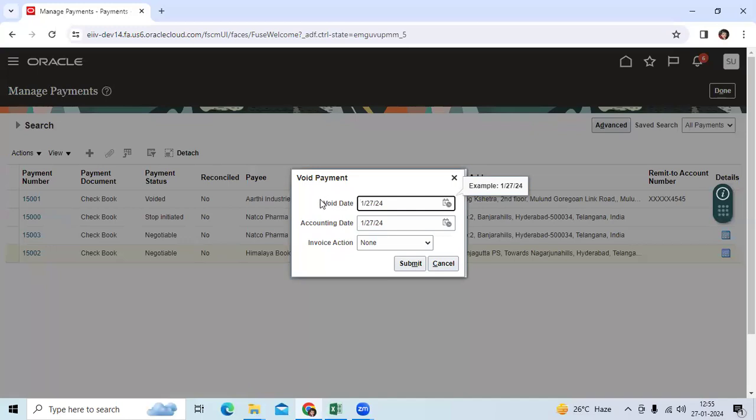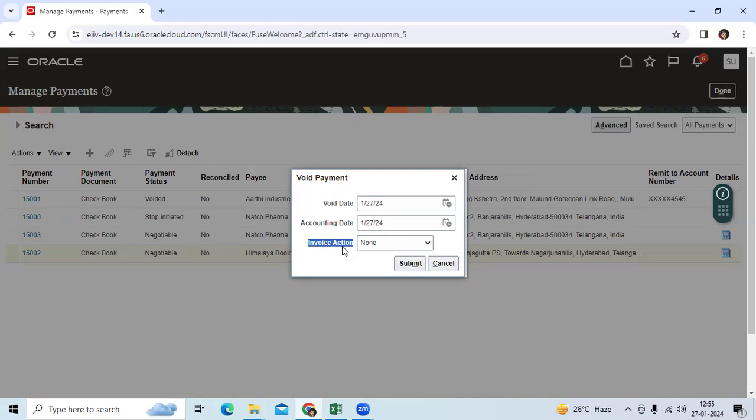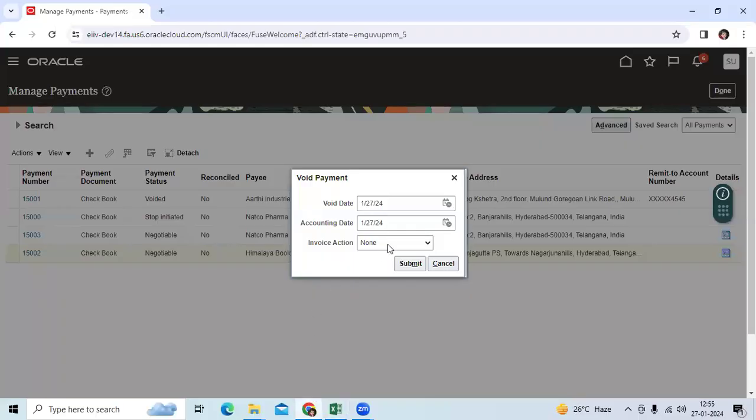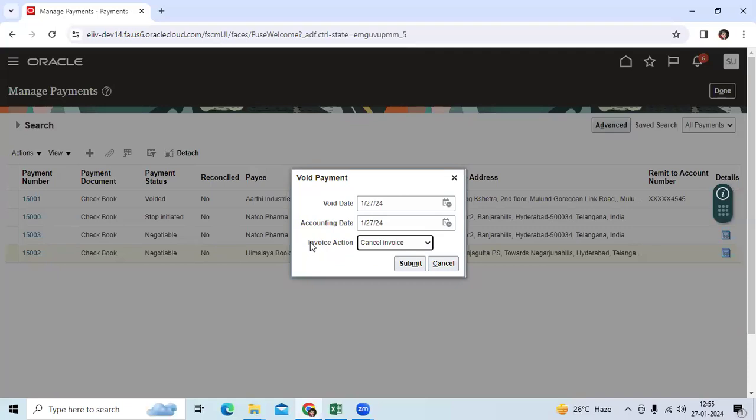When you are trying to void, system will ask which option you want to choose. If you select the none option, your invoice will back to unpaid status. If you choose the cancelled invoice, your invoice will become cancelled, your invoice accounted entry will be reversed.